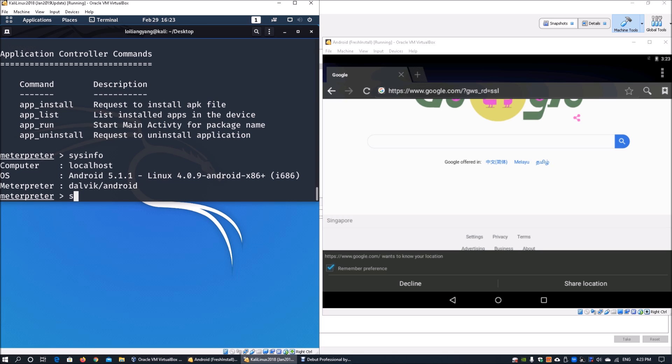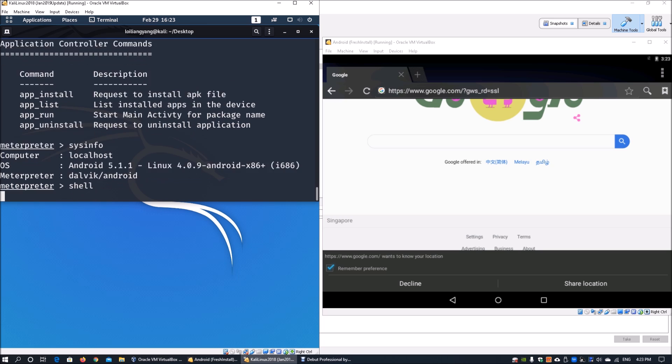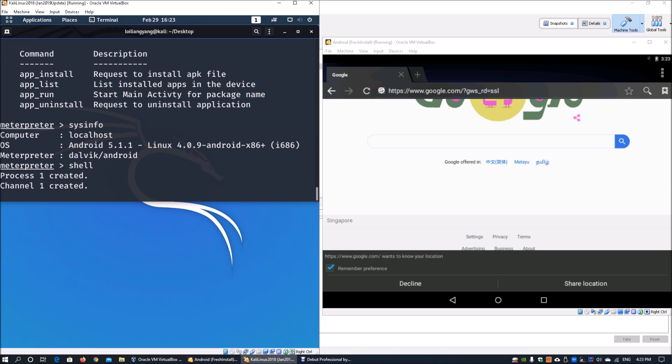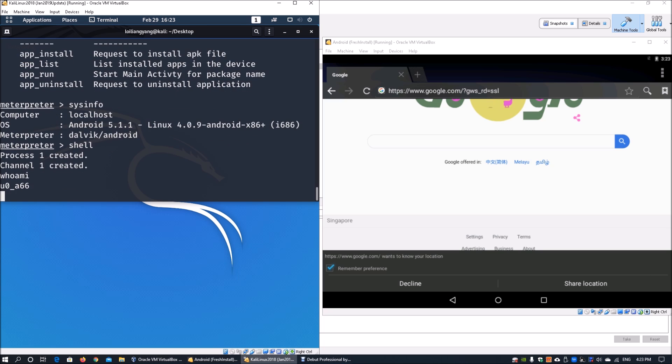One really important point is the shell command. Once you're in shell, enter whoami - this shows the user currently using the mobile device. In this case, you have u0_a66. Android is a Linux distribution or variant of Linux.